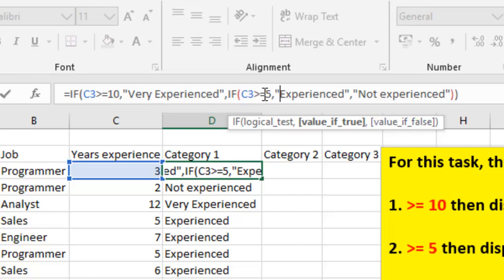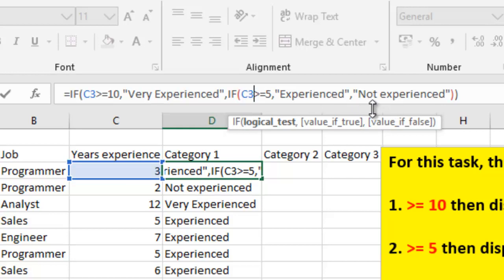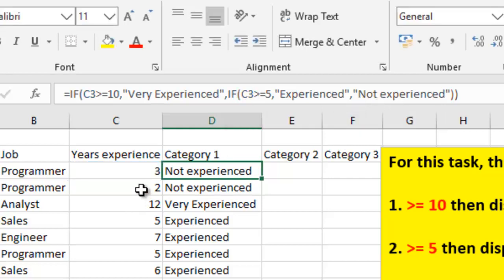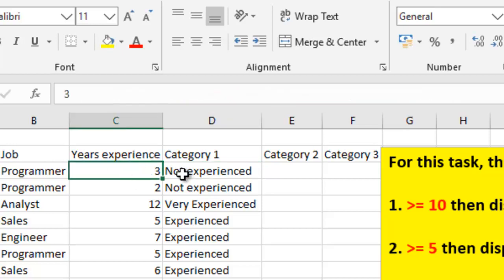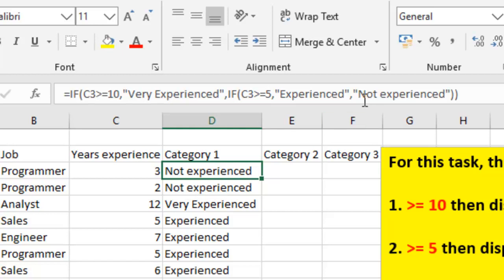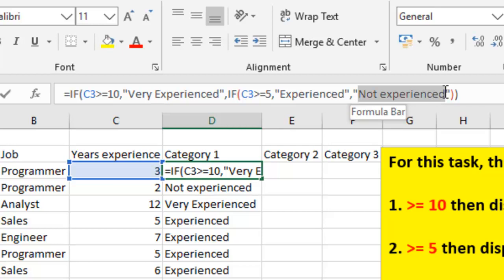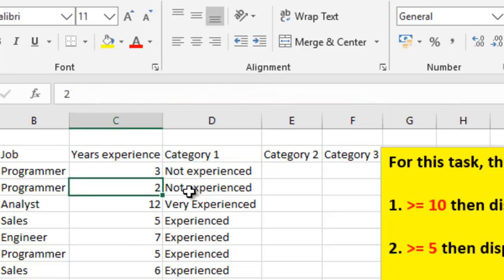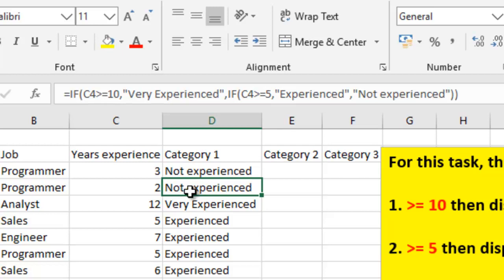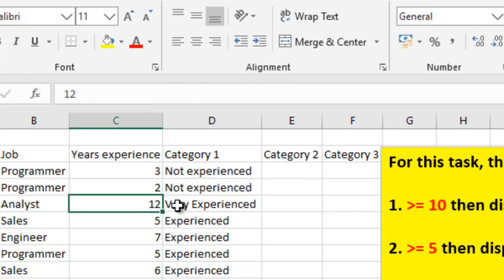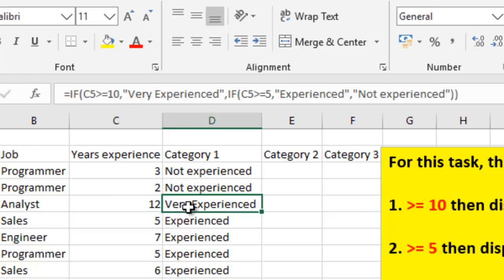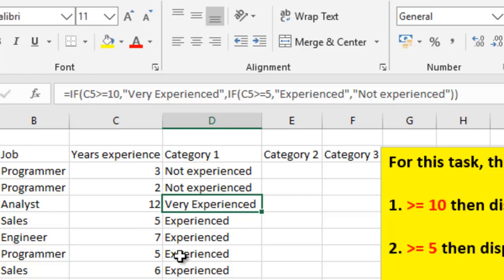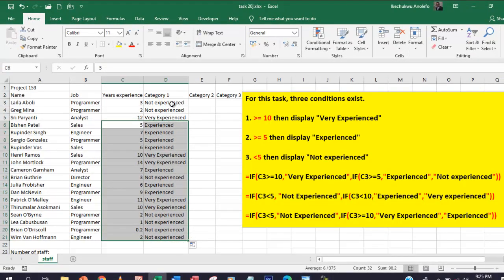If not — which means if the two conditions are not true — it will display 'Not Experienced'. So if you look at the years of experience here, it is 3, which is less than 5, so it displays 'Not Experienced'. That false condition is satisfied. When it is 2, it displays 'Not Experienced'. But when it is 12, which is of course greater than 10, it satisfies the first condition, which is greater than or equal to 10. So if you take a look at all other parts, you will see that the formula is correct.